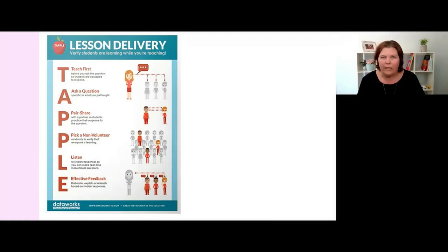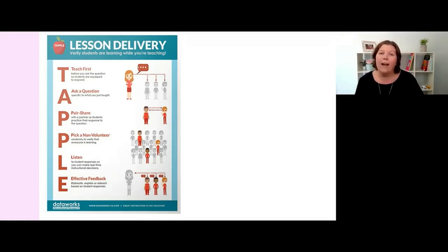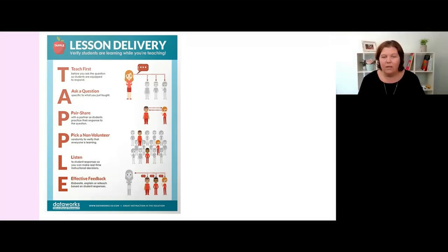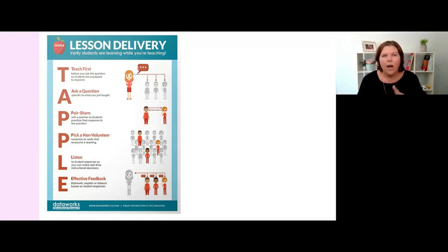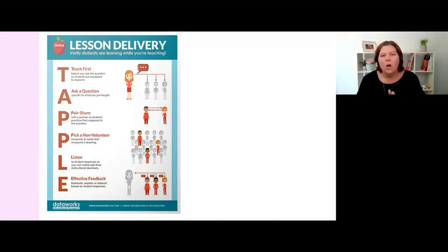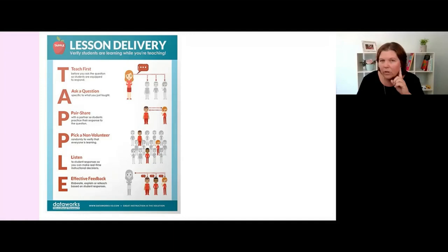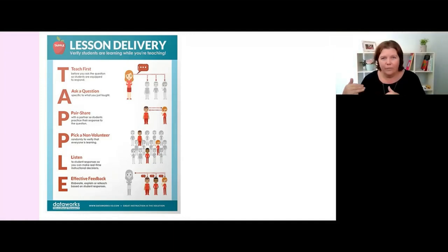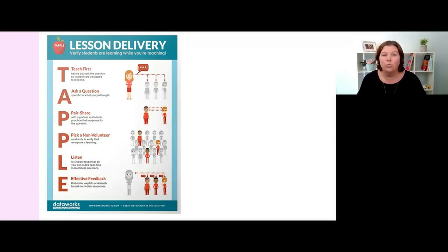If they give you an answer that is a misconception, you don't just leave it there and have them hanging. You say to them, I like the thinking I just saw you doing. What I want you to do now is listen, okay? And then you ask some other students. If the other students also have misconceptions, that's an opportunity for you to reteach in the moment.